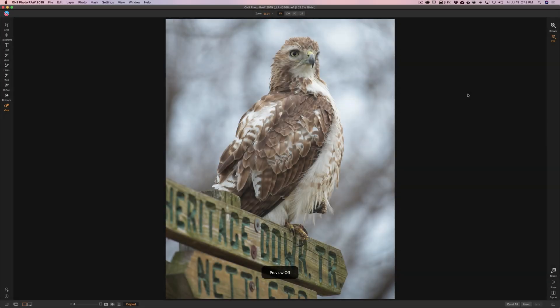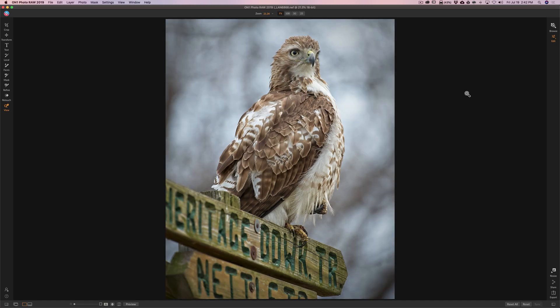Hey guys, this is Anthony Morganti, I am MrPhotographer.com. In this video, I'm going to use On1 Photo Raw 2019 to process a wildlife image. We're going to process the image of this red-tailed hawk. We start out with a raw file that looks like this, and we're going to end up with something that looks like this.